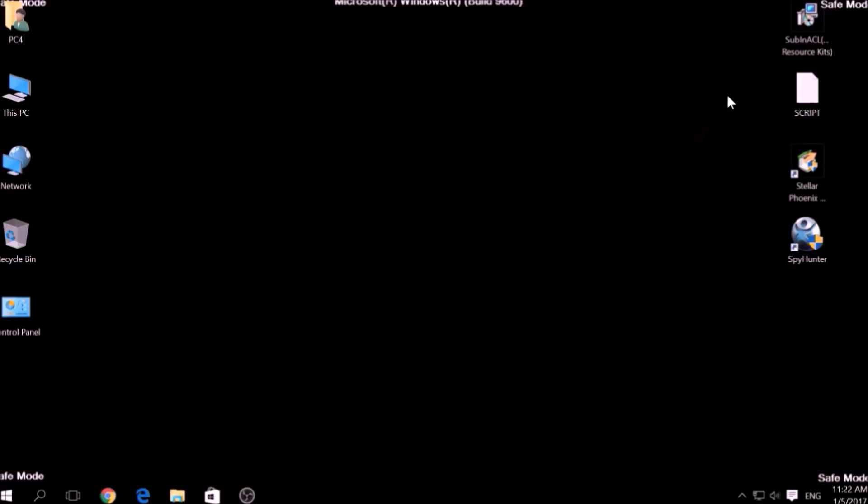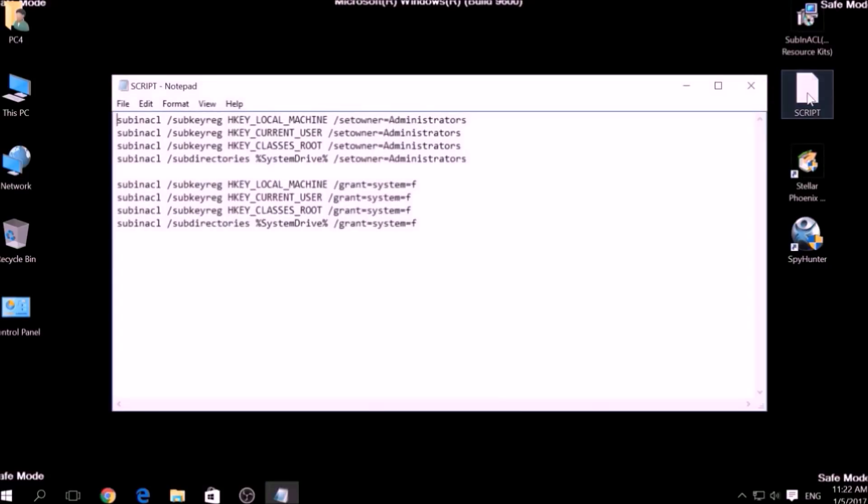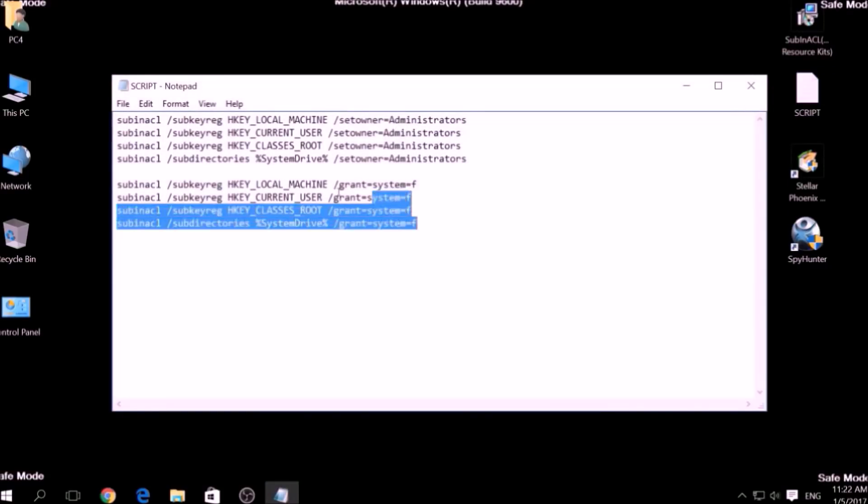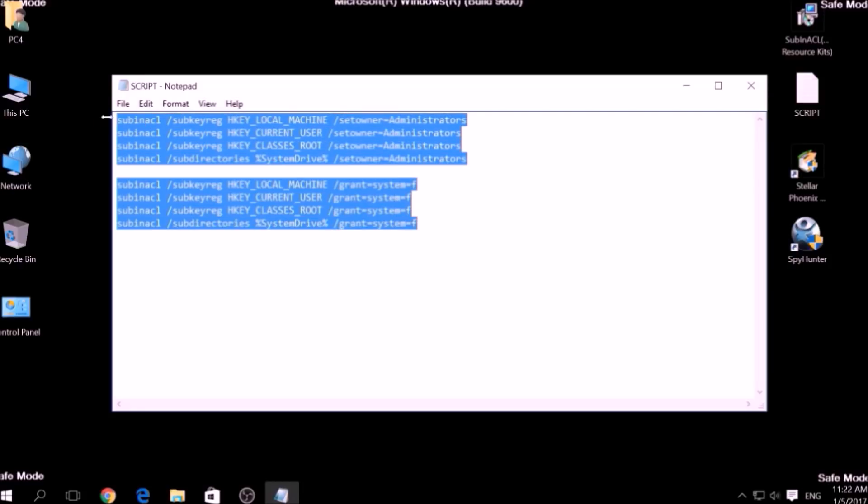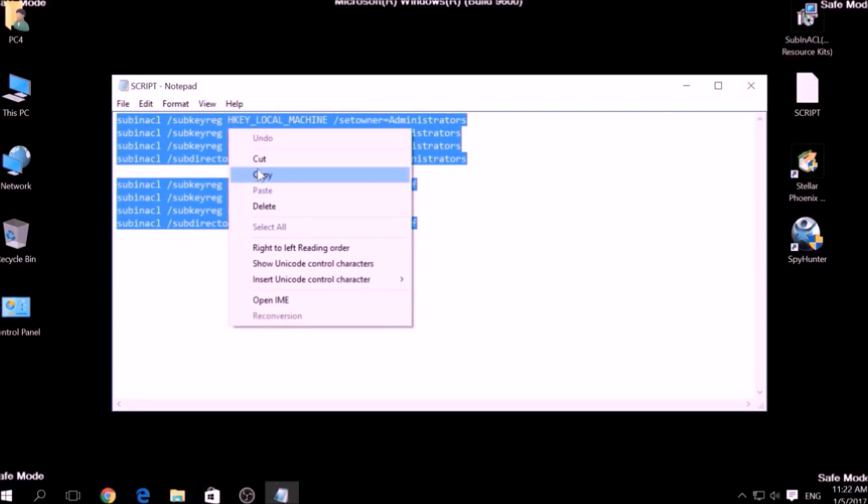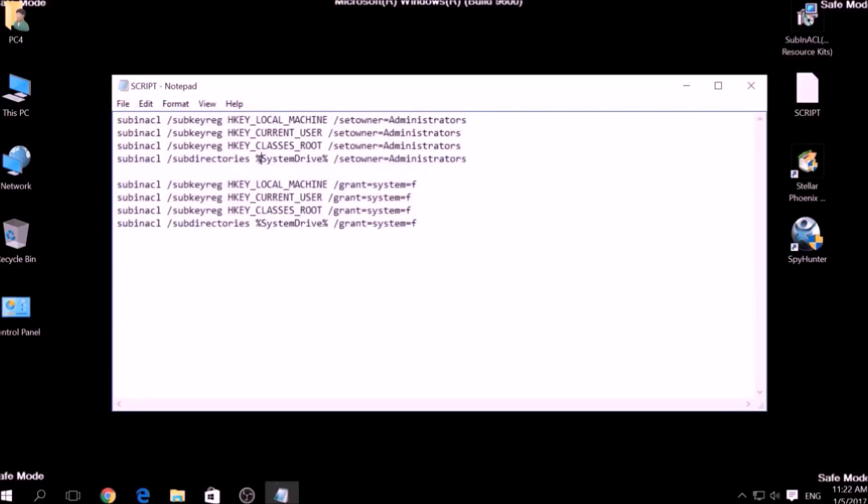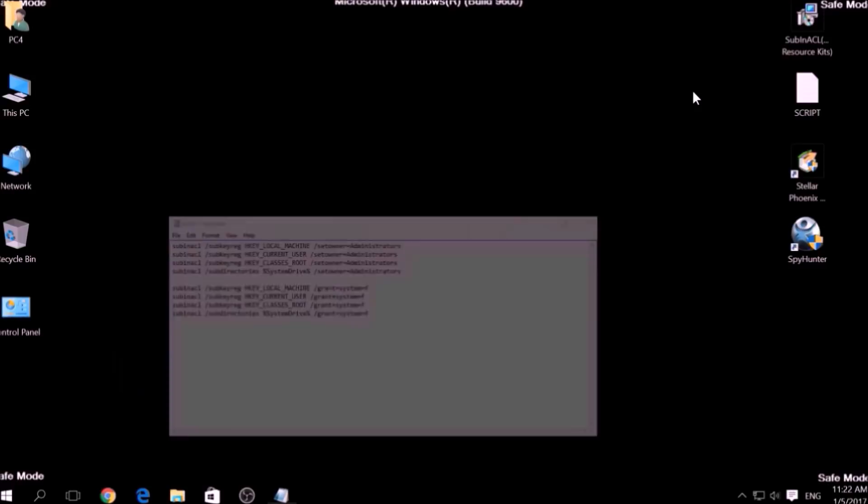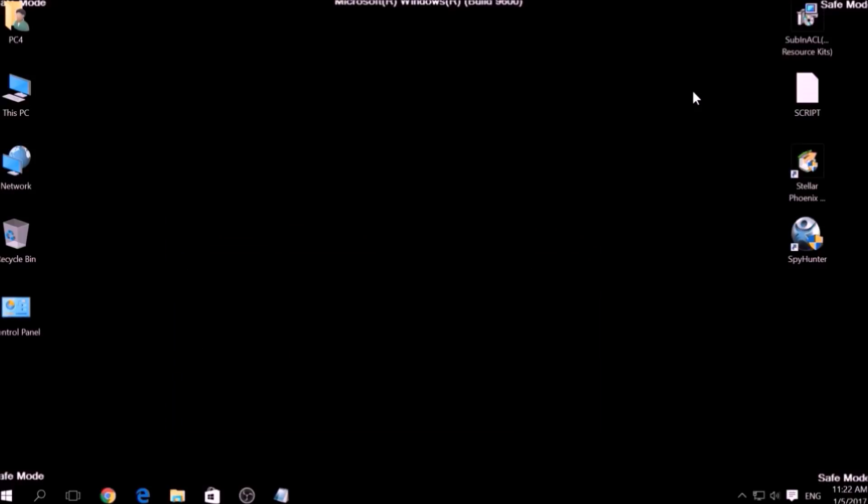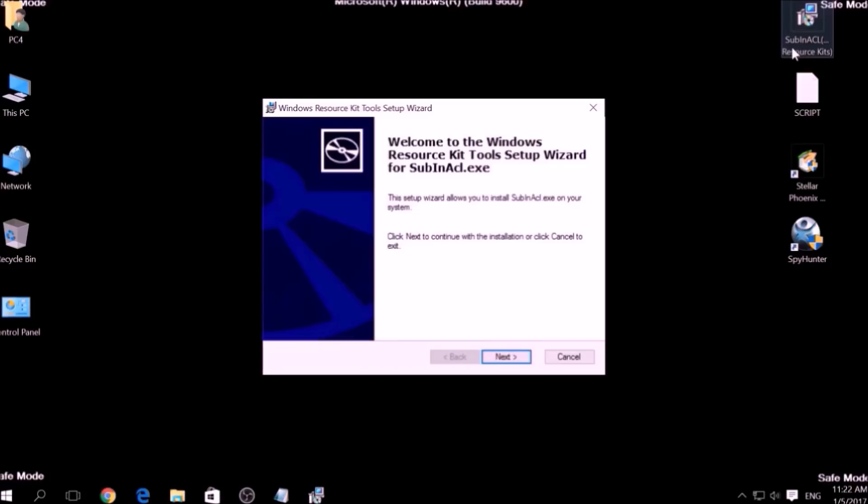Now it is time to clean up any settings and errors in the Windows Registry Editor modified by this ransomware virus. To do that, we are going to use the following script which you can copy in the description of this video. To use it, we are going to install a program called Windows Resource Kits, also available below.